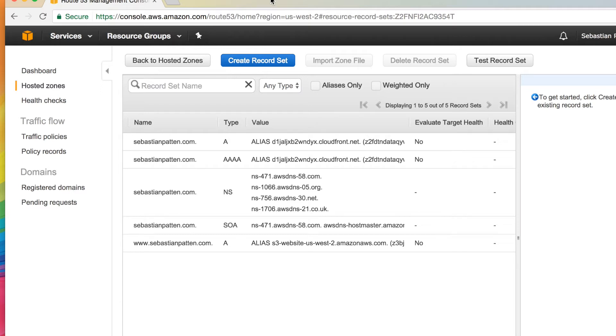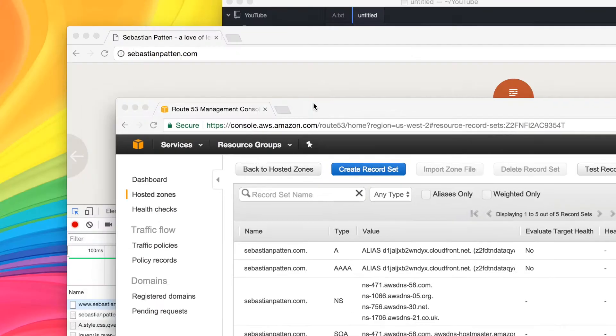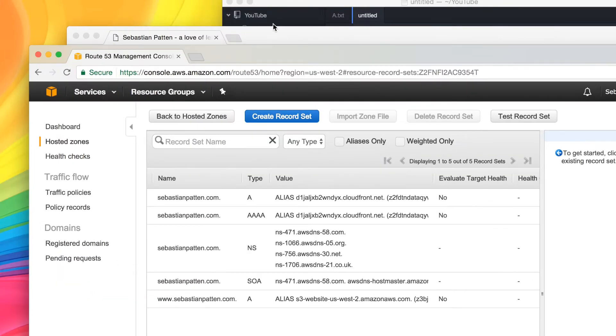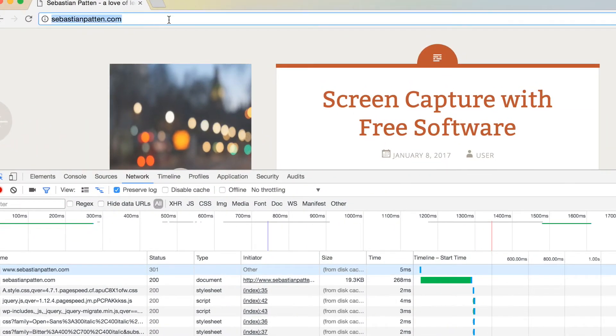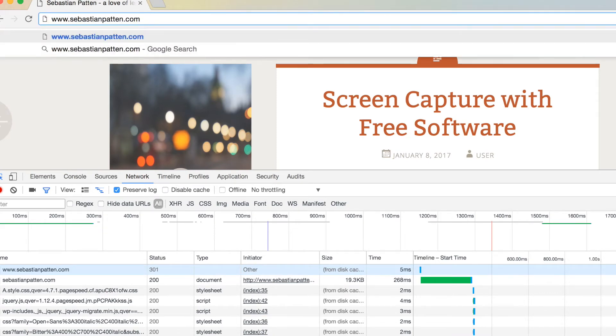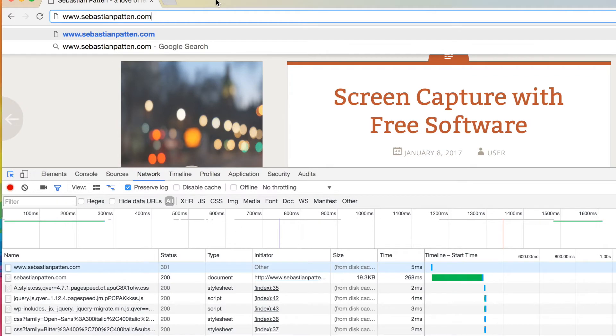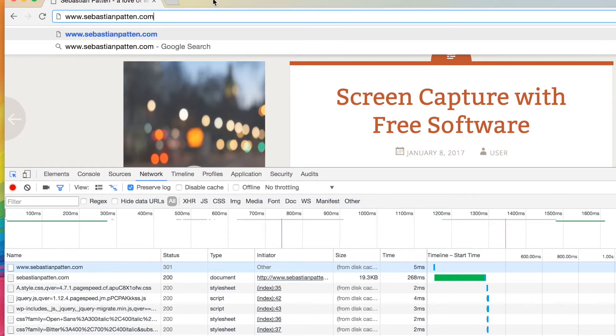This video will be quick. We're going to talk about redirecting from www to non-www. So if I type in www.sebastianpattern.com, it's being redirected to sebastianpattern.com using Amazon's infrastructure, using Route 53 specifically.